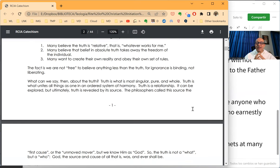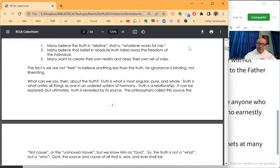God, the source and cause of all that is, was, and ever shall be. My friends, thank you for being here. And please join me as we give glory to the Father and to the Son and to the Holy Spirit. See you next time.